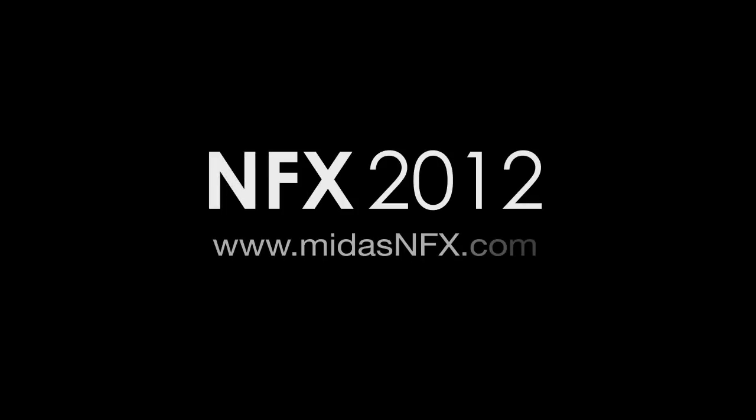For more comprehensive descriptions of the features and capabilities of NFX, visit MIDASNFX.com.